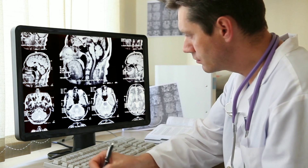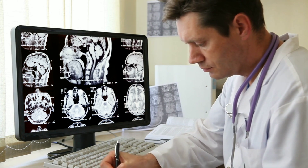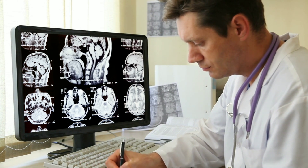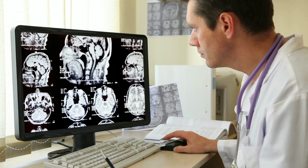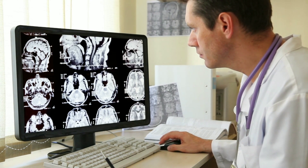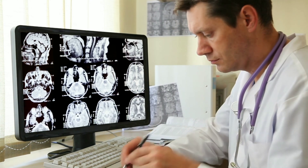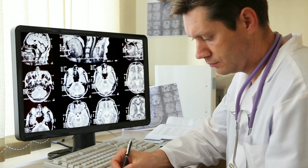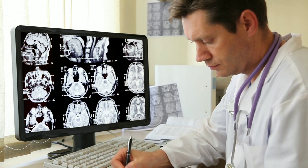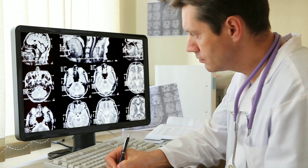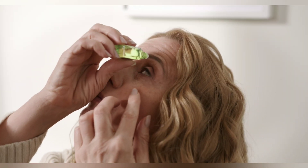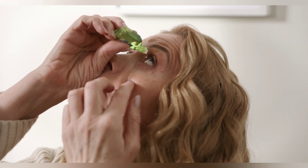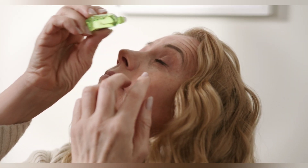Viral conjunctivitis: this is due to viruses. The infection is caused by an adenovirus which affects the epithelium of both the conjunctiva and cornea. You may notice watery discharge; other symptoms may be similar. For treatment, your doctor may prescribe antiviral drugs and topical artificial tears.